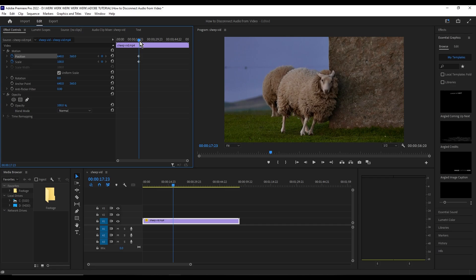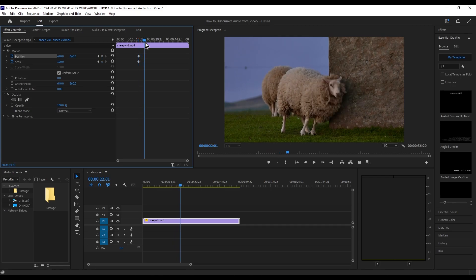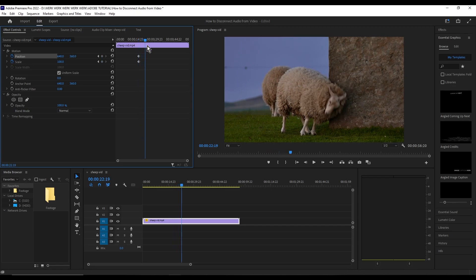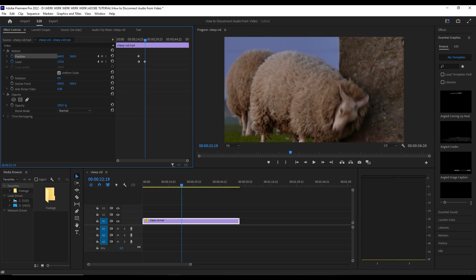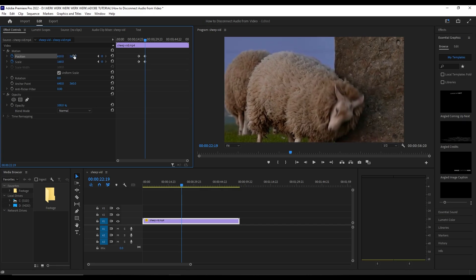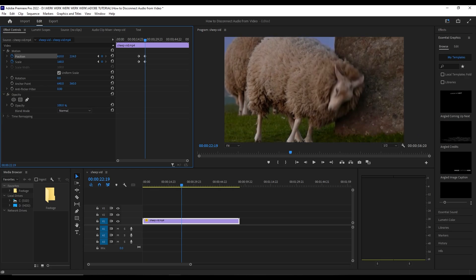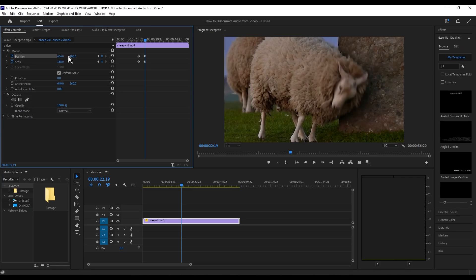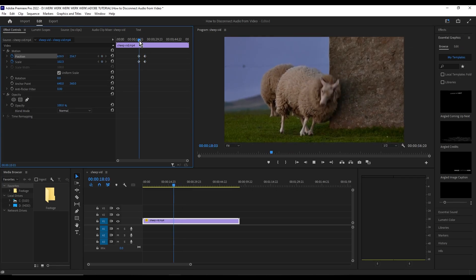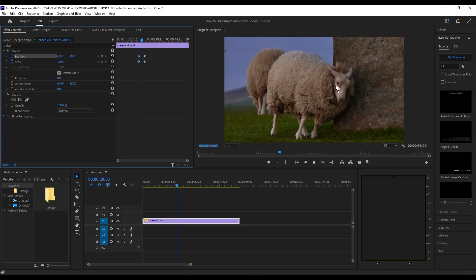Next, you just want to advance the playhead a bit to start the zoom-in process. First, for Scale, set how much you want to zoom in on the subject. For Position, make sure to put the subject in the center — right about there.